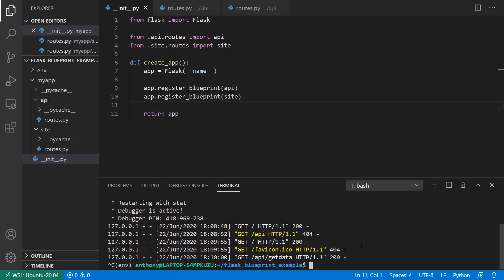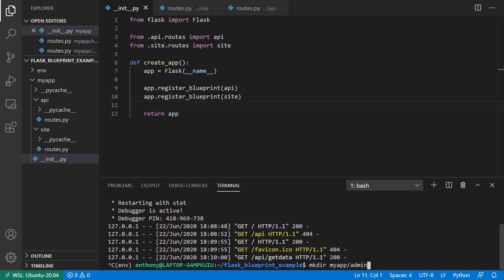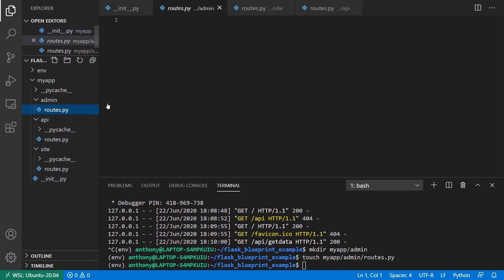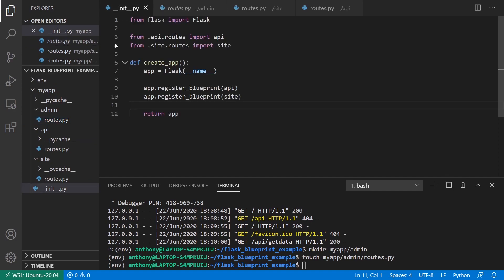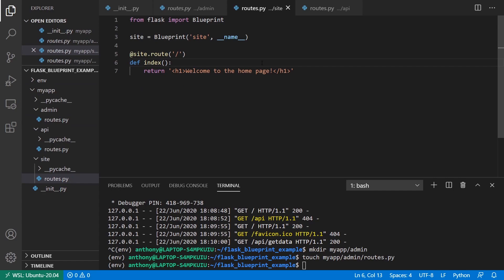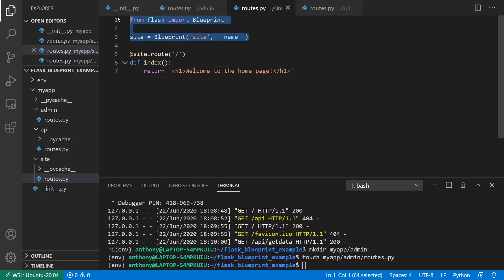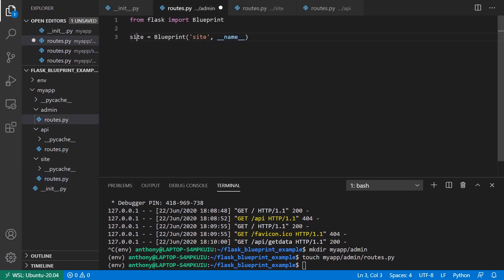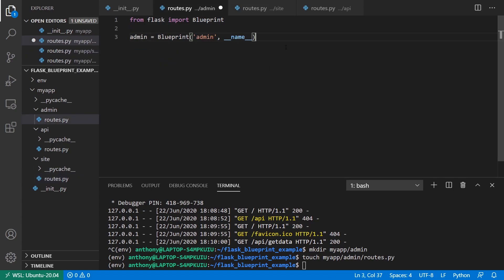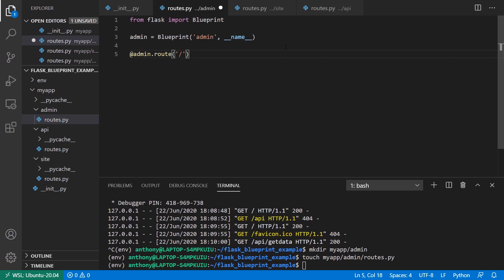I'll make a directory called admin, and in that directory I'm going to create a routes file. I'll open that up and do the blueprint stuff, bringing it over from one of the other ones I have. Remember to import blueprint from Flask and then instantiate the blueprint. In this case, I'll call the blueprint admin and the name will be admin as well. Then we use the blueprint object to use the route decorator, so admin route and I'll call this admin_index.